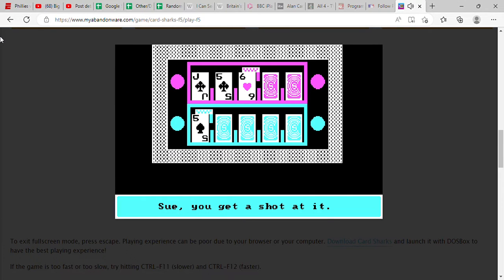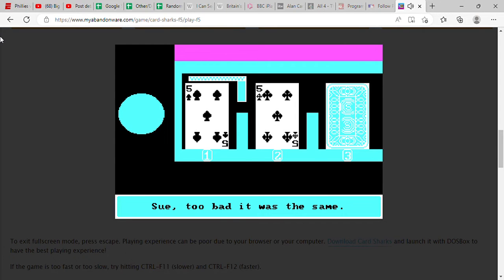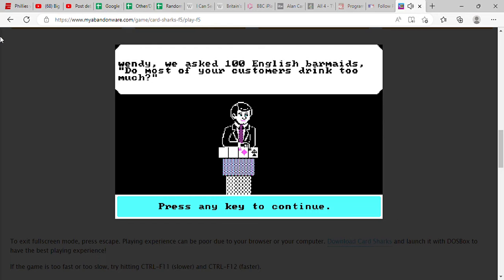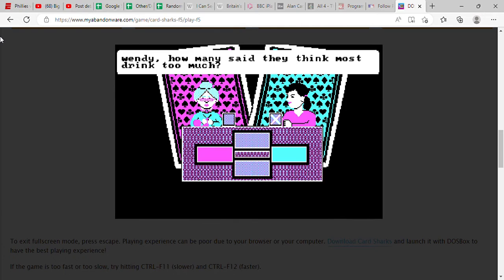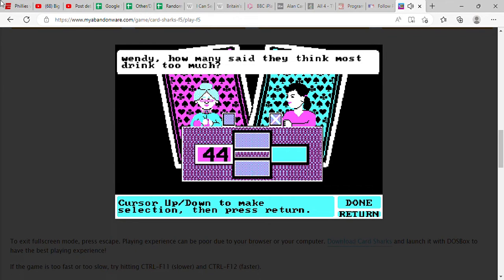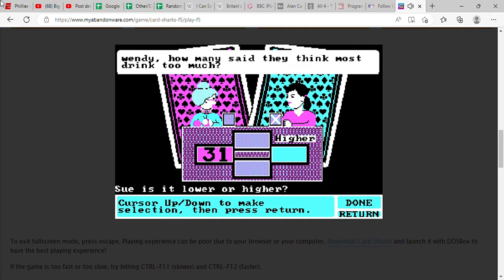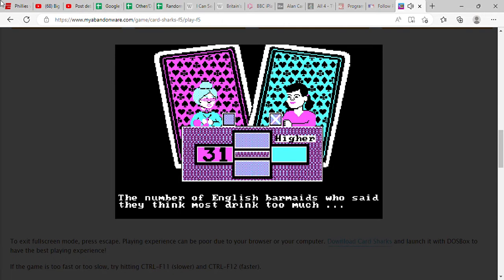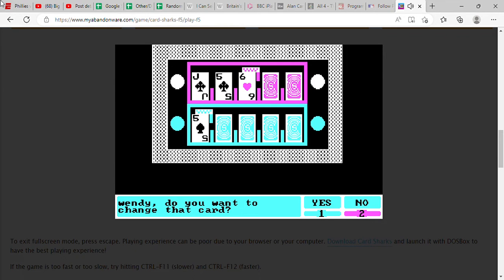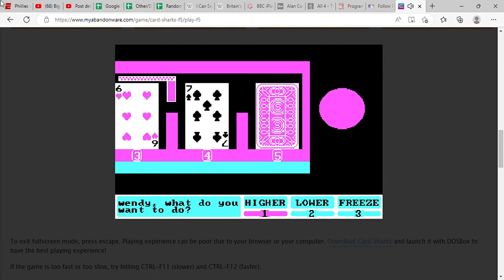Oh it's the same again, so she gets a shot at it. Well it was the same there again. All right, we asked 100 English barmaids, do most of your customers drink too much? How many said that most drink too much? I don't think it's that high. I'm gonna say probably like 40. 31. We'll see. The correct answer is 27. We won the question so we get control back of the cards. Do I want to change that card? No, I don't think so. Higher. We're gonna freeze it right there.